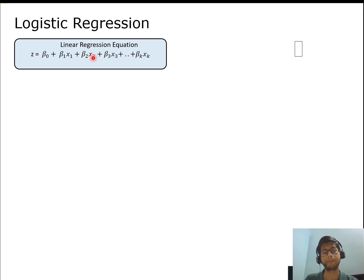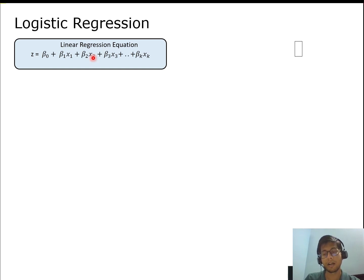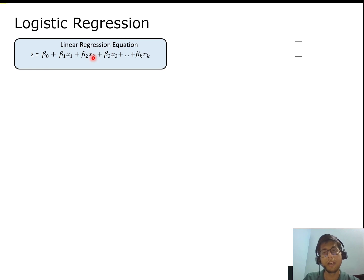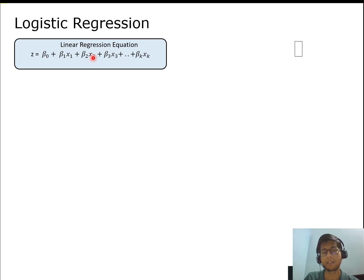Why can't we use linear regression directly to predict class membership? Using linear regression we predict a continuous value — for example, 100 — but from that we can't determine which class it belongs to. We need a threshold. If the threshold is 50, values above 50 are class one and below 50 are class zero. But who defines that threshold? And if a new value is added to the dataset, the threshold can change — so we cannot use linear regression directly.